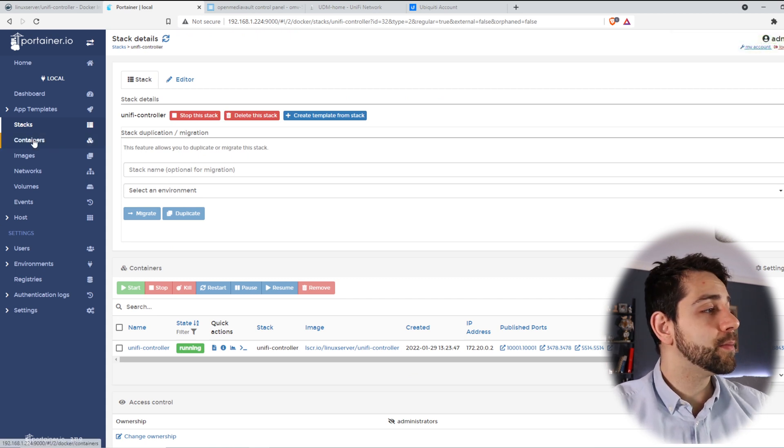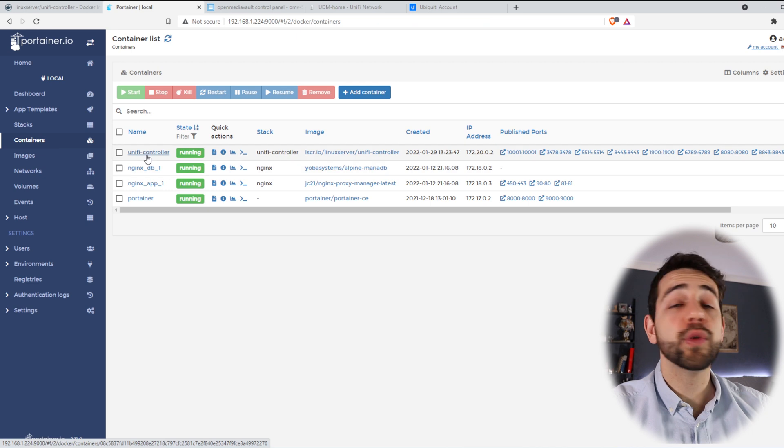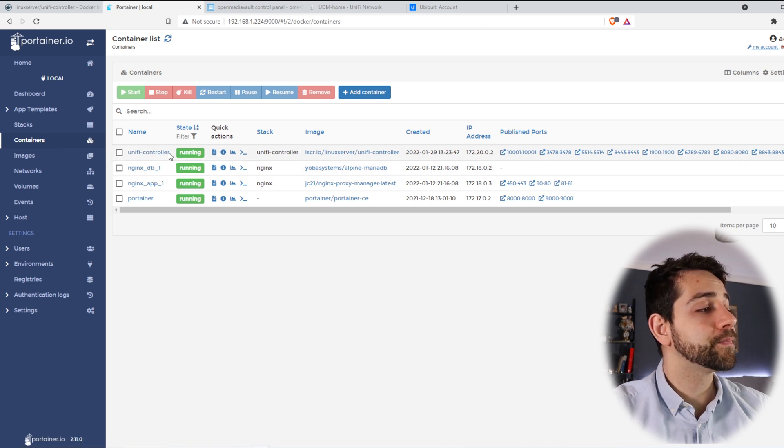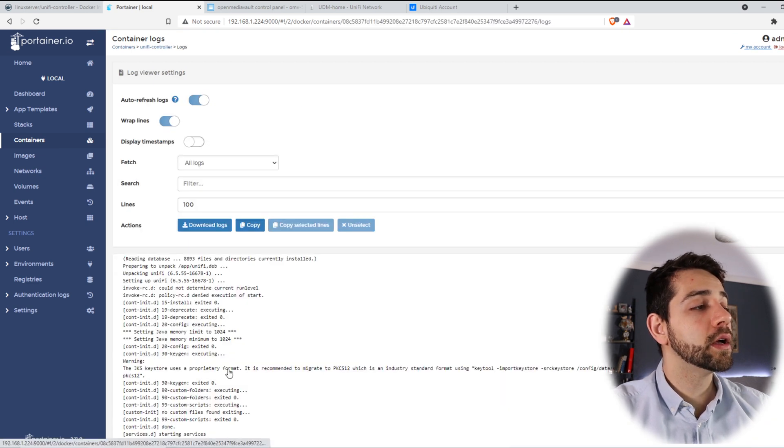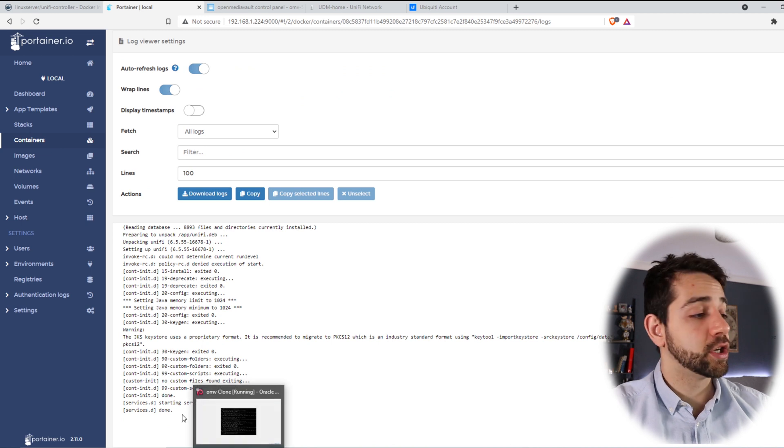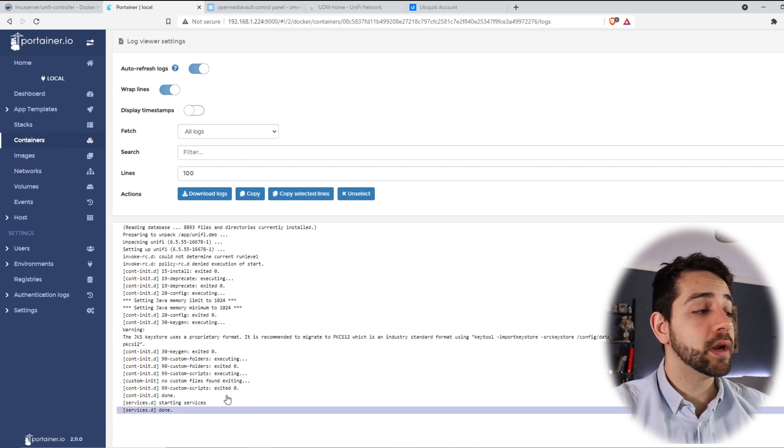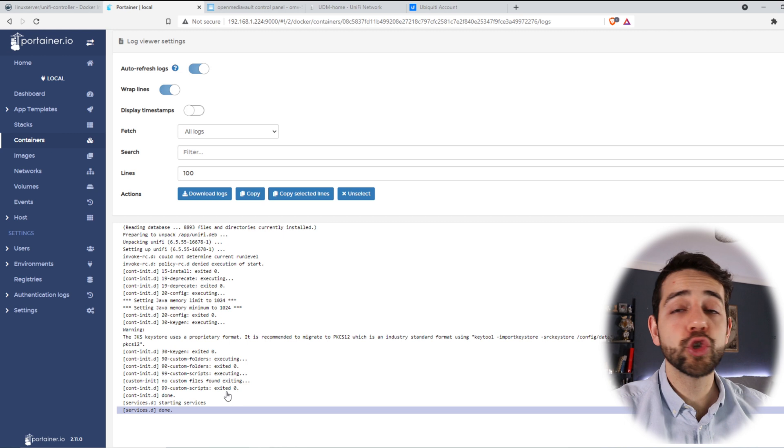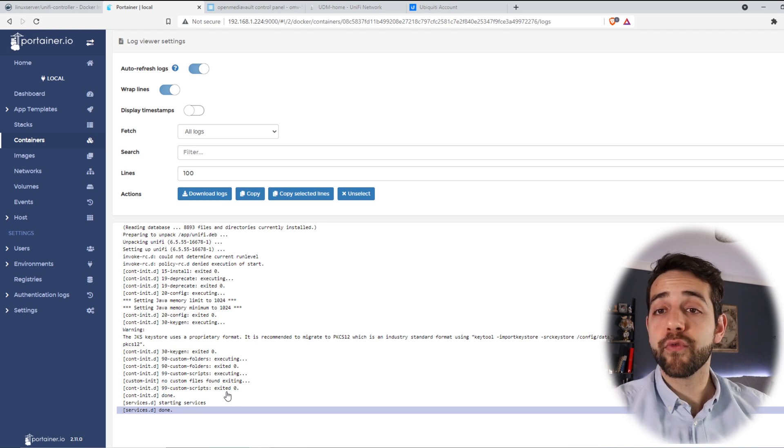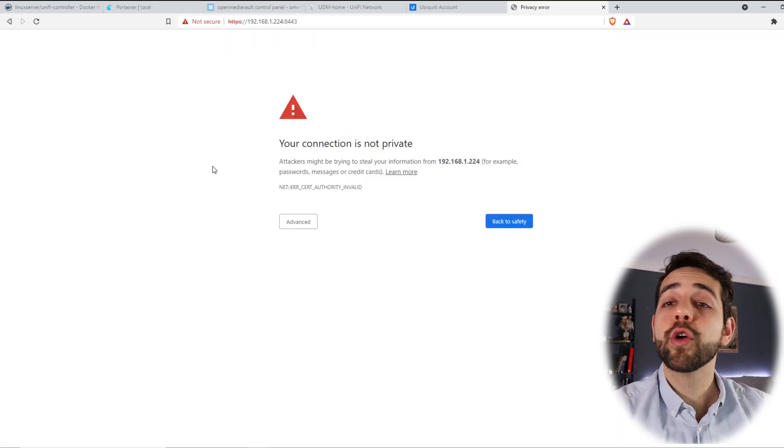Because this stack was already created, I can only update it. Now I come here in my containers and here I have my UniFi controller. If I open here and come to log, there will appear all the information. For me, it already appeared done. So the container should be working. What we should do, we should open port 8443. Let's do it now.